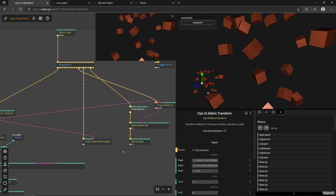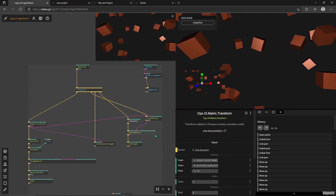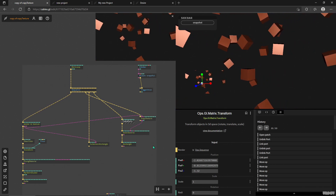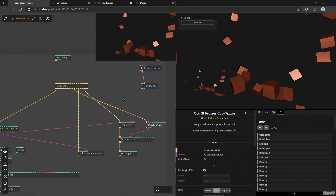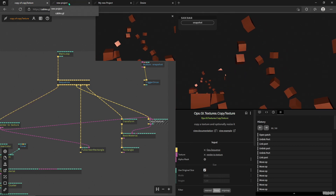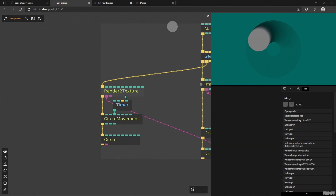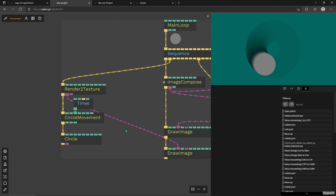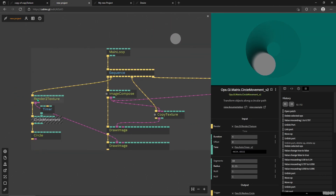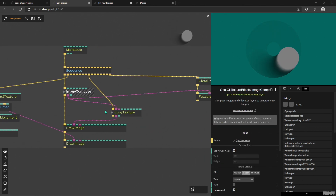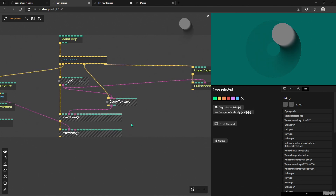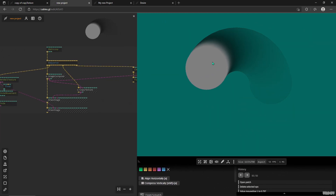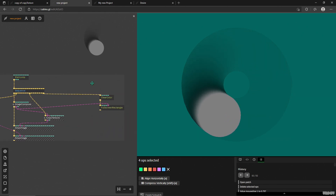You might have some use for this — to put the same texture onto another model, for example. But I want to get into using this constant Copy Texture in something like an image effect. I'm going to open a small example file I've created: a Render to Texture drawing a rotating circle using a circle movement operator. This texture goes into an Image Compose that also has a Copy Texture connected to another Draw Image — a cookie-cutter feedback effect that leaves a trail.